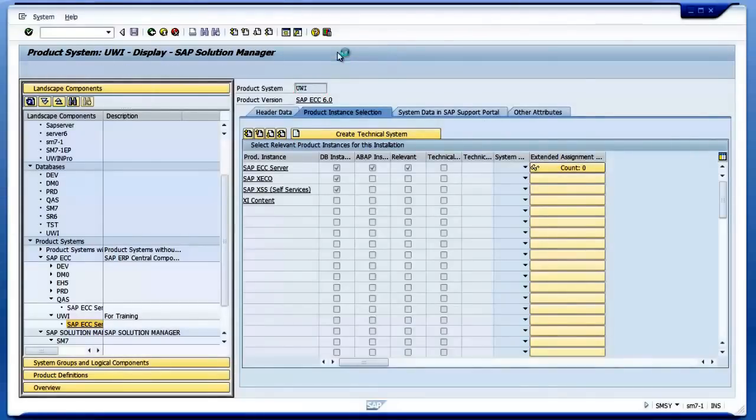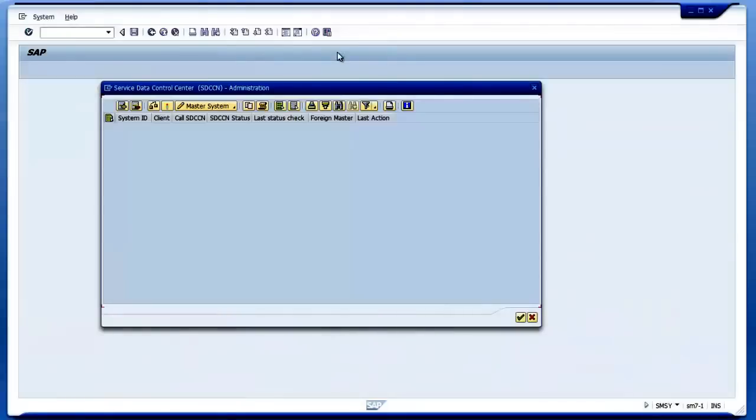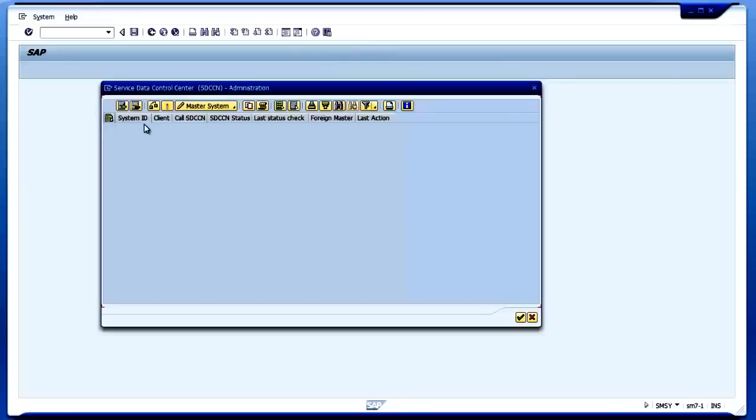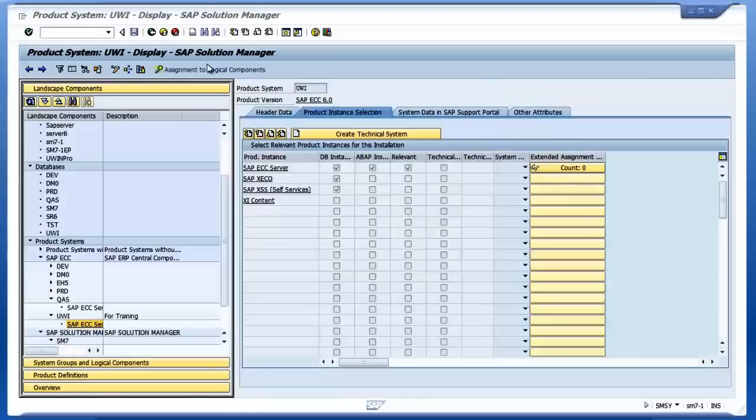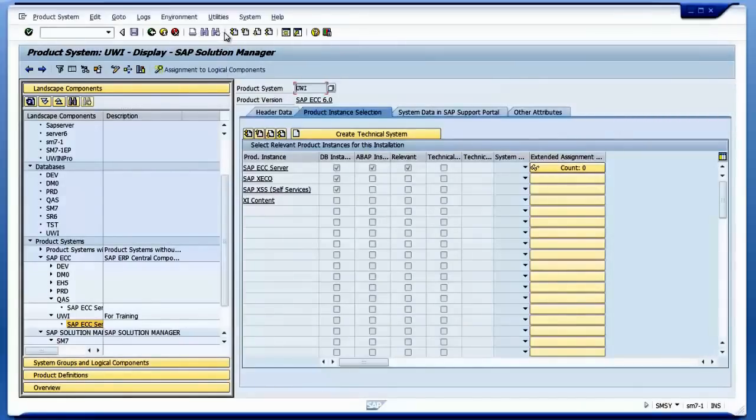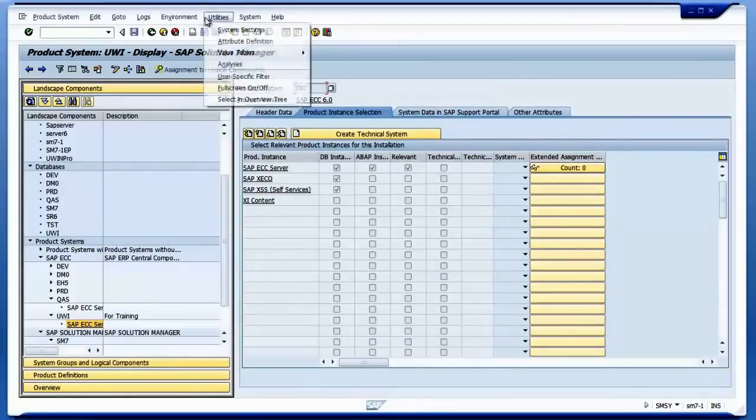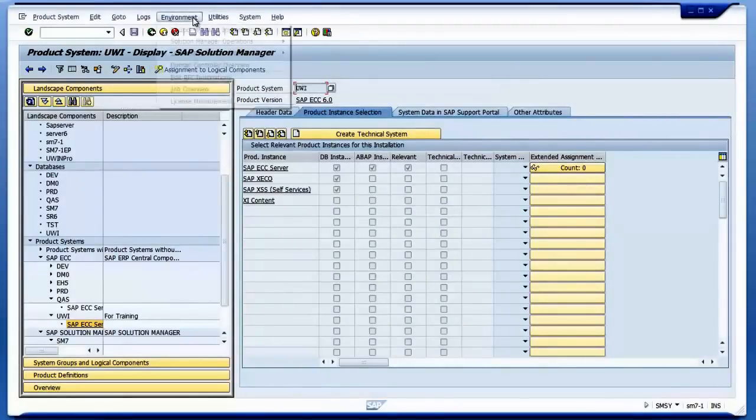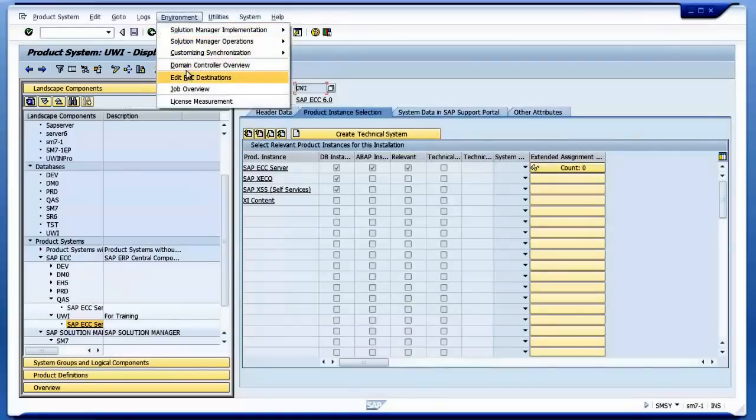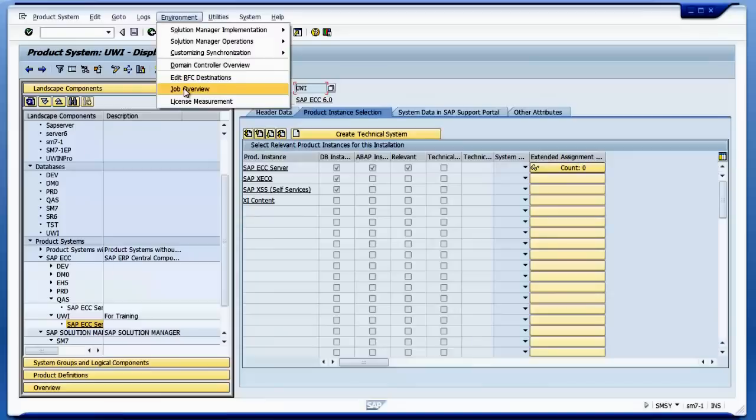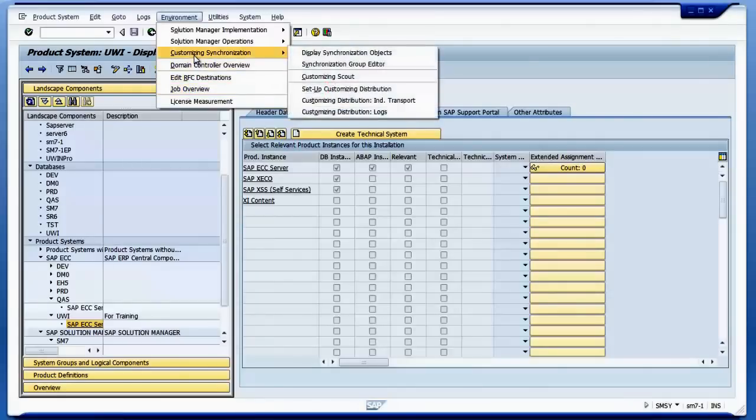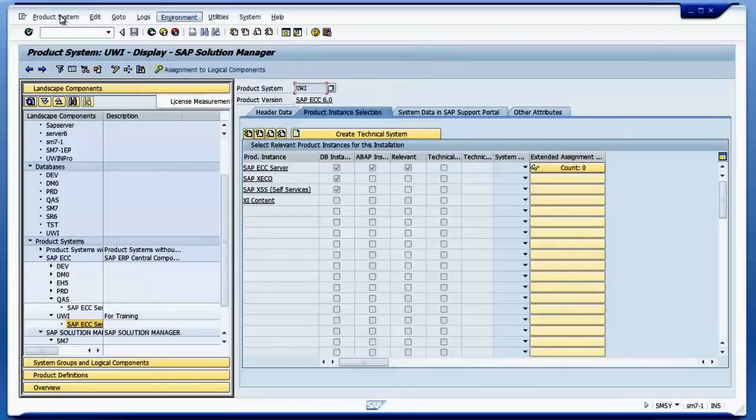I can go to Service Data Control Center Administration. If you have configured that, I can see the system IDs and clients and all those information here. I can edit RFC destination, I can see job overview, and so on.